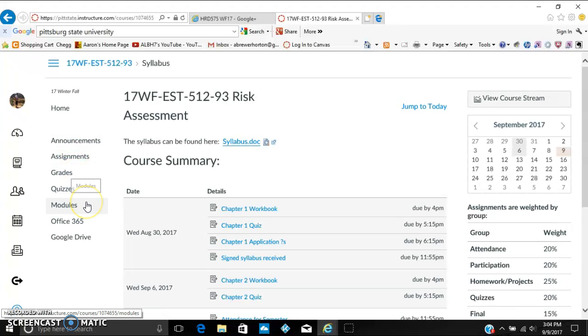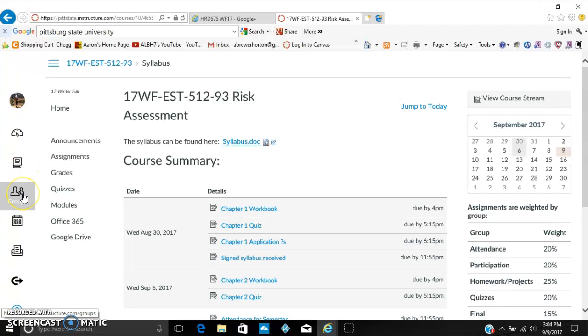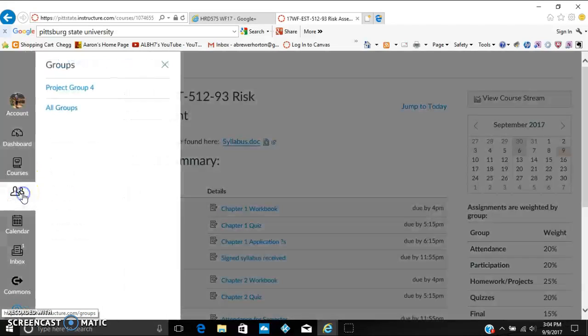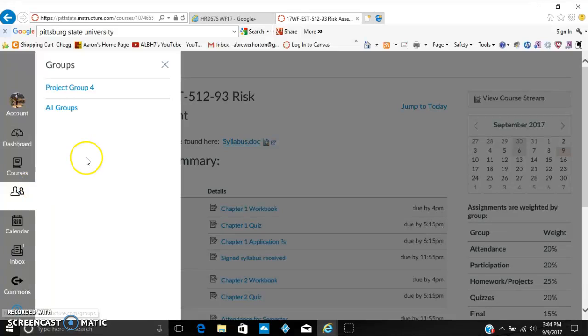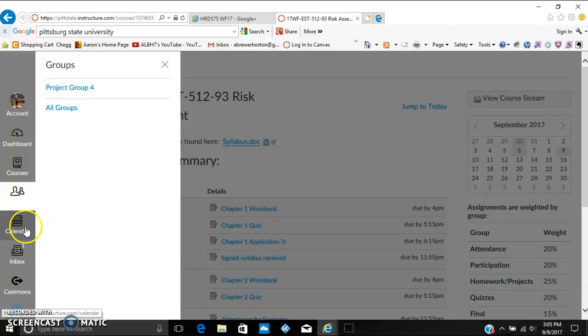Different modules that teachers post PowerPoints for that class. Also on the left over here you can see different groups. If you're in different project groups for different classes, you can have them on Canvas so you all can meet up through that and complete assignments.